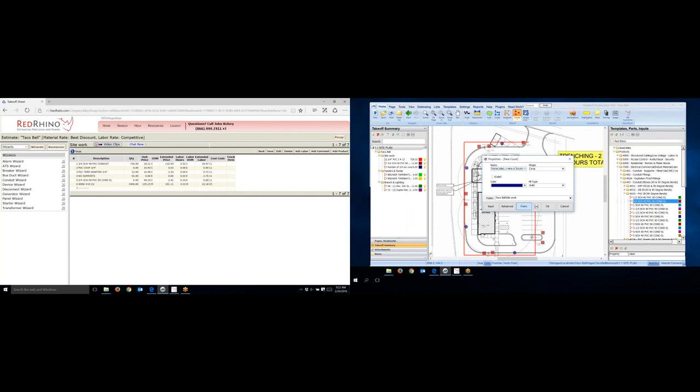Let me scroll over so you can read the whole thing. Trenching two men, eight hours, again, 16 hours total. Again, I'm just notating this so that I can then record it or actually manually input it into Red Rhino. Now, if I wanted to, I could check the, you know, change colors.